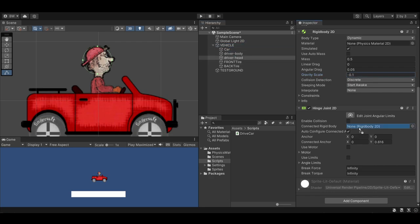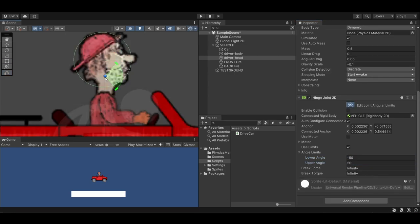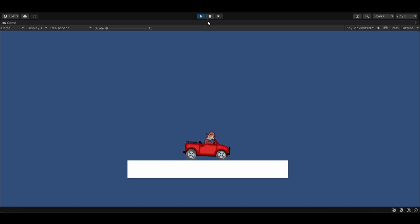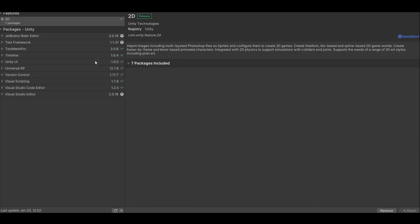For the hinge joint, add the vehicle as the connected rigidbody, and set the angle limits to negative 50 and 50 for the range. And move the anchor down to the neck. And now he has a nice wobbly head.